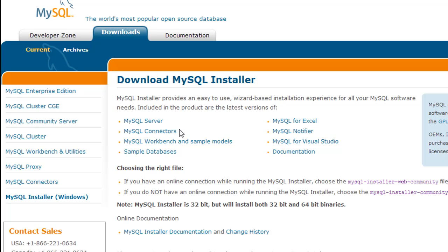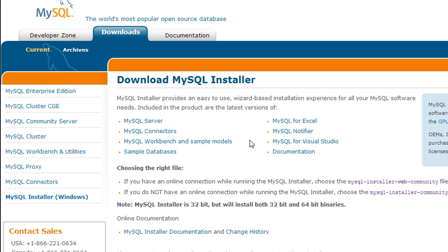The installer allows you to install MySQL server, connectors, MySQL for Excel which is a plugin, MySQL for Visual Studio — so if you want to create .NET applications using MySQL at the backend — sample databases which we're going to use in this course, and the workbench GUI tool for the MySQL server. There are a lot of things this installer lets us install. We're not going to use all of them, but we'll use quite a lot, and documentation is bundled in as well.